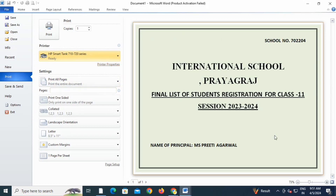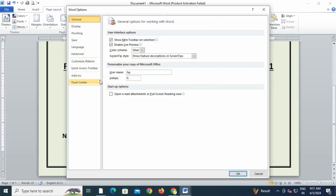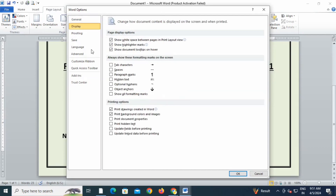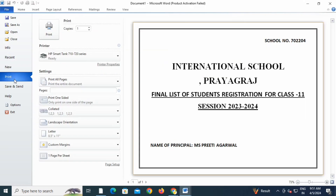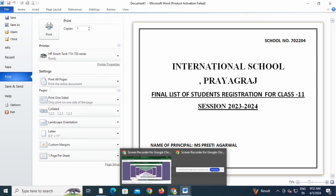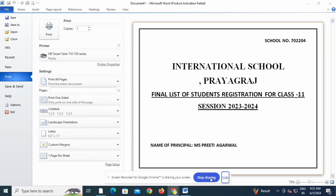Without doing this setting, you won't be getting the print on the color that you have chosen. Let me show you — if you will not do this setting, let me untick this box, then I will go to print, and here you can see that I am not able to see the color I have chosen, and I will not get a printout on the colored page that I have chosen.